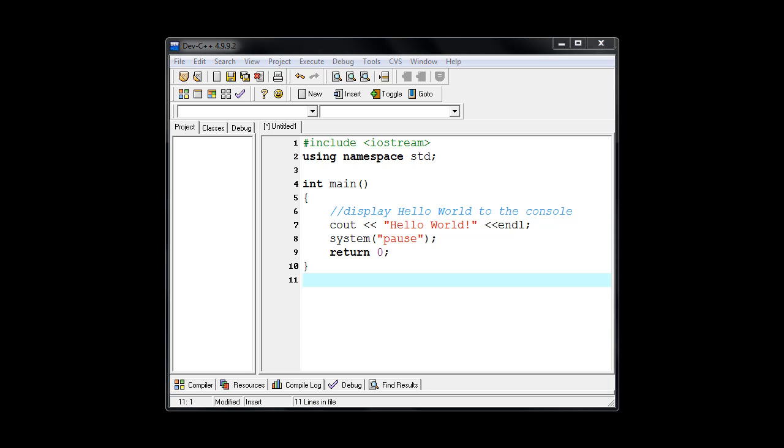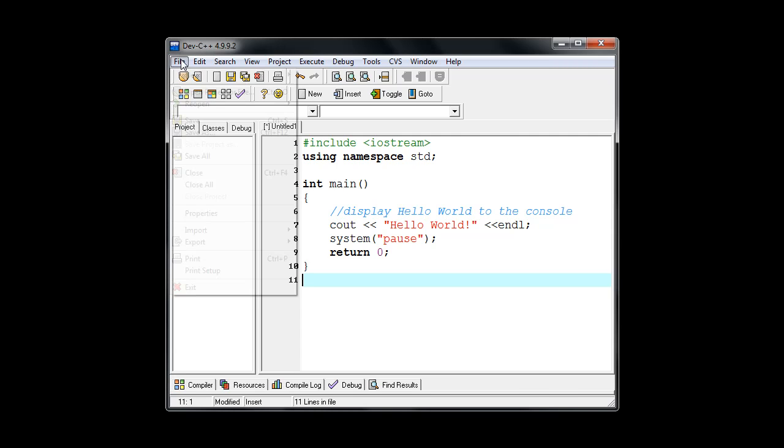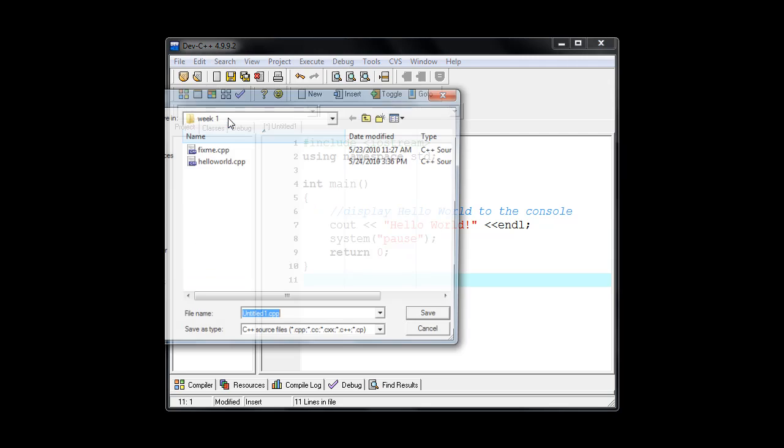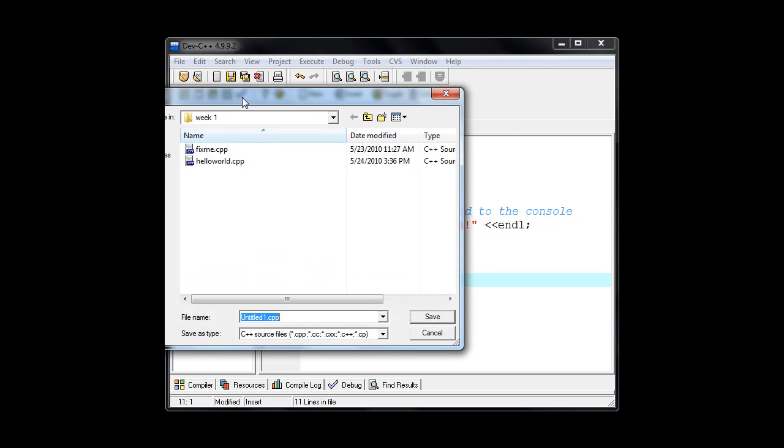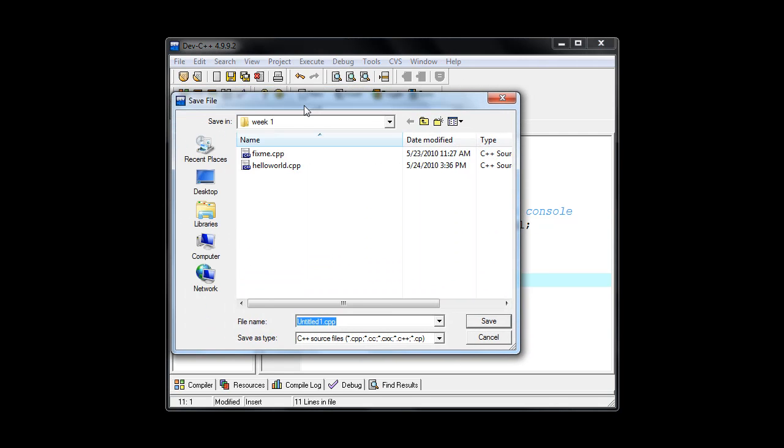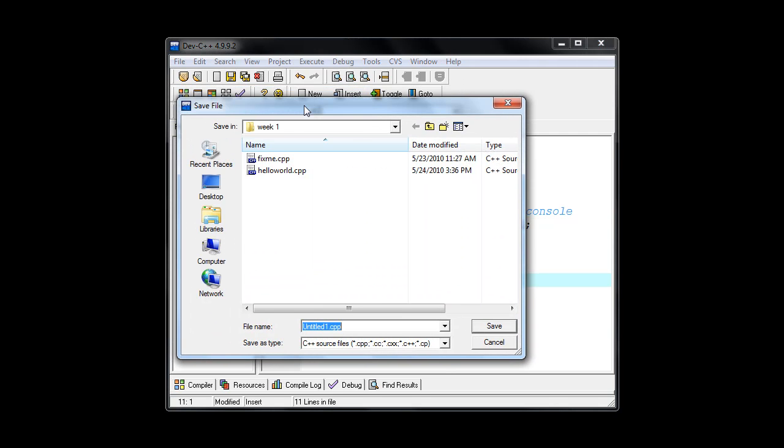So to save our file we will go up to file on the menu and choose save. And it's the standard keyboard shortcut control S. Next you want to pick a location where you want to save your file and give it a name.